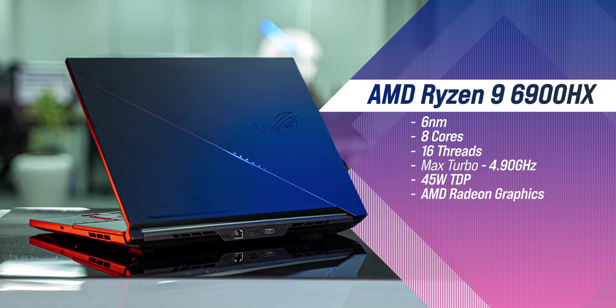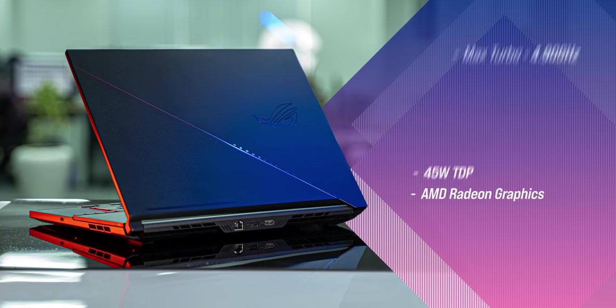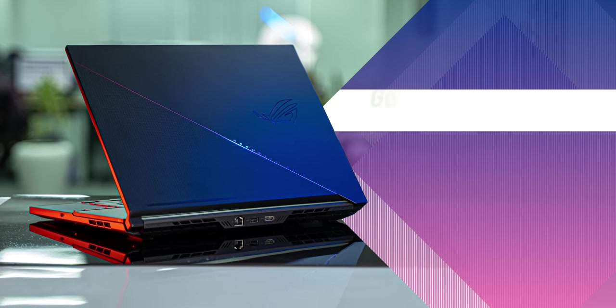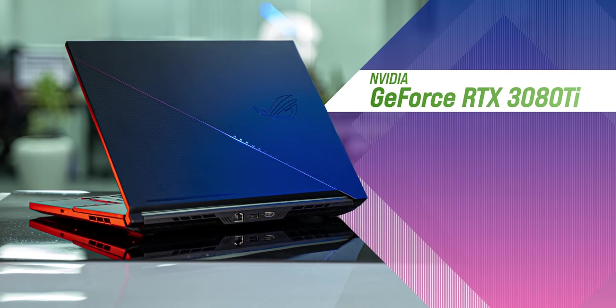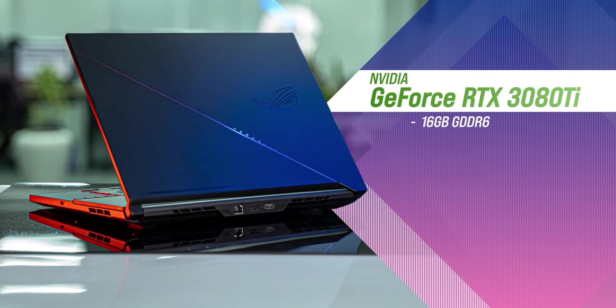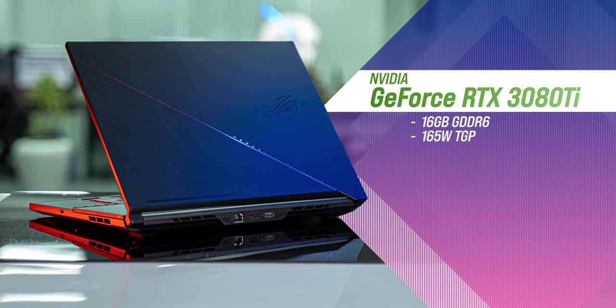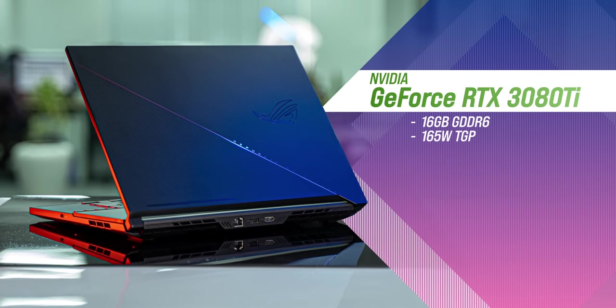The laptop is available in multiple GPU variants but the one we have comes with RTX 3080 Ti with 16 GB GDDR6 VRAM and 165W of total graphics power.